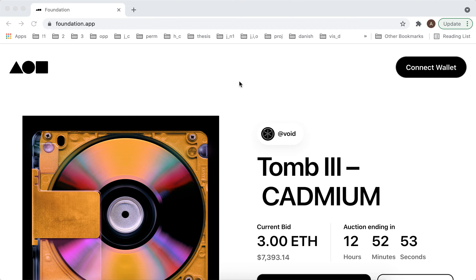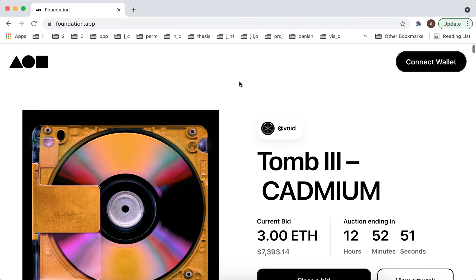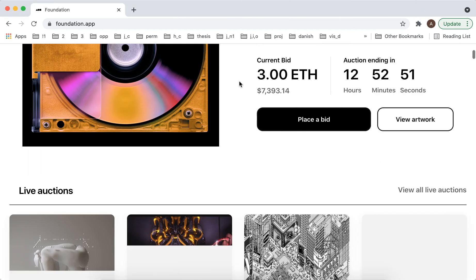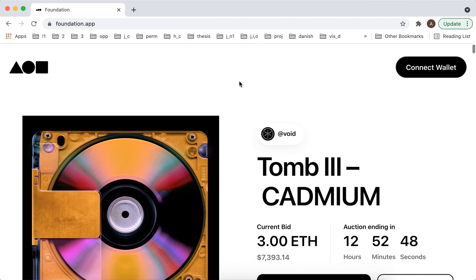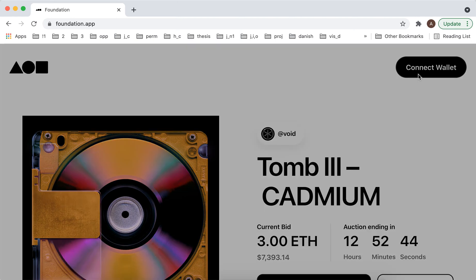Here's Foundation app, one of the most popular NFT marketplaces. In order to create an account, you need to start by connecting your wallet, so just click here.